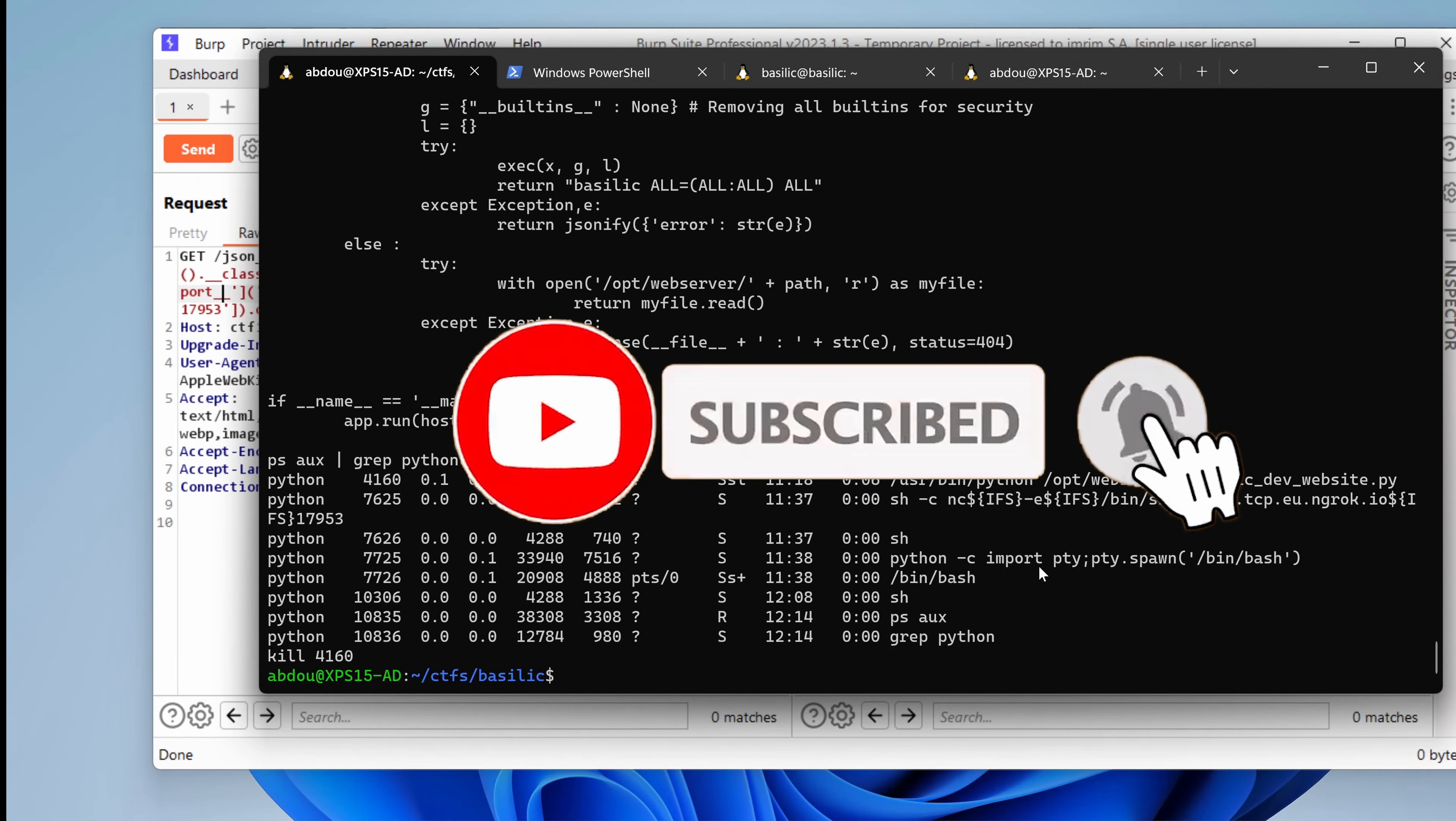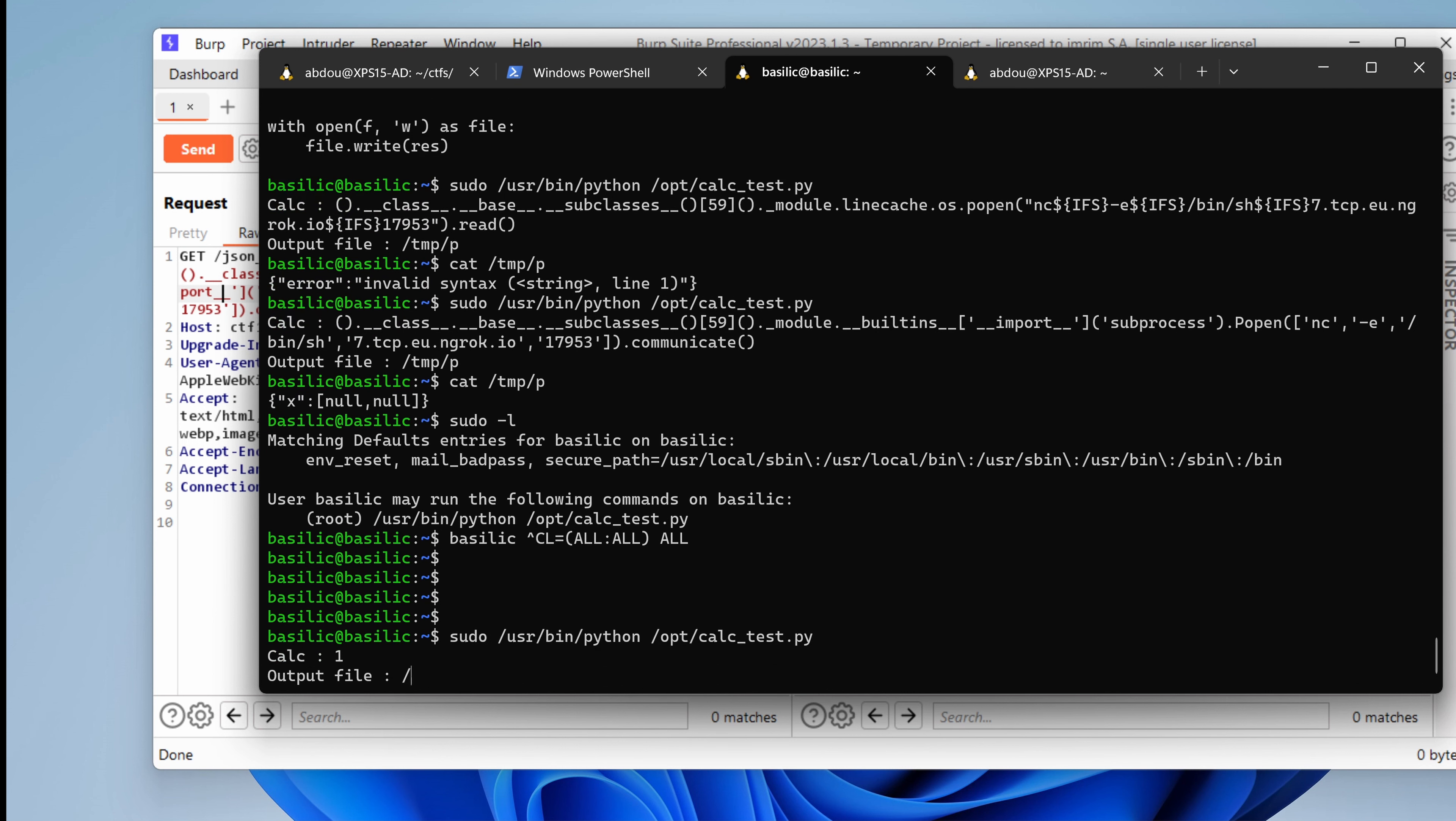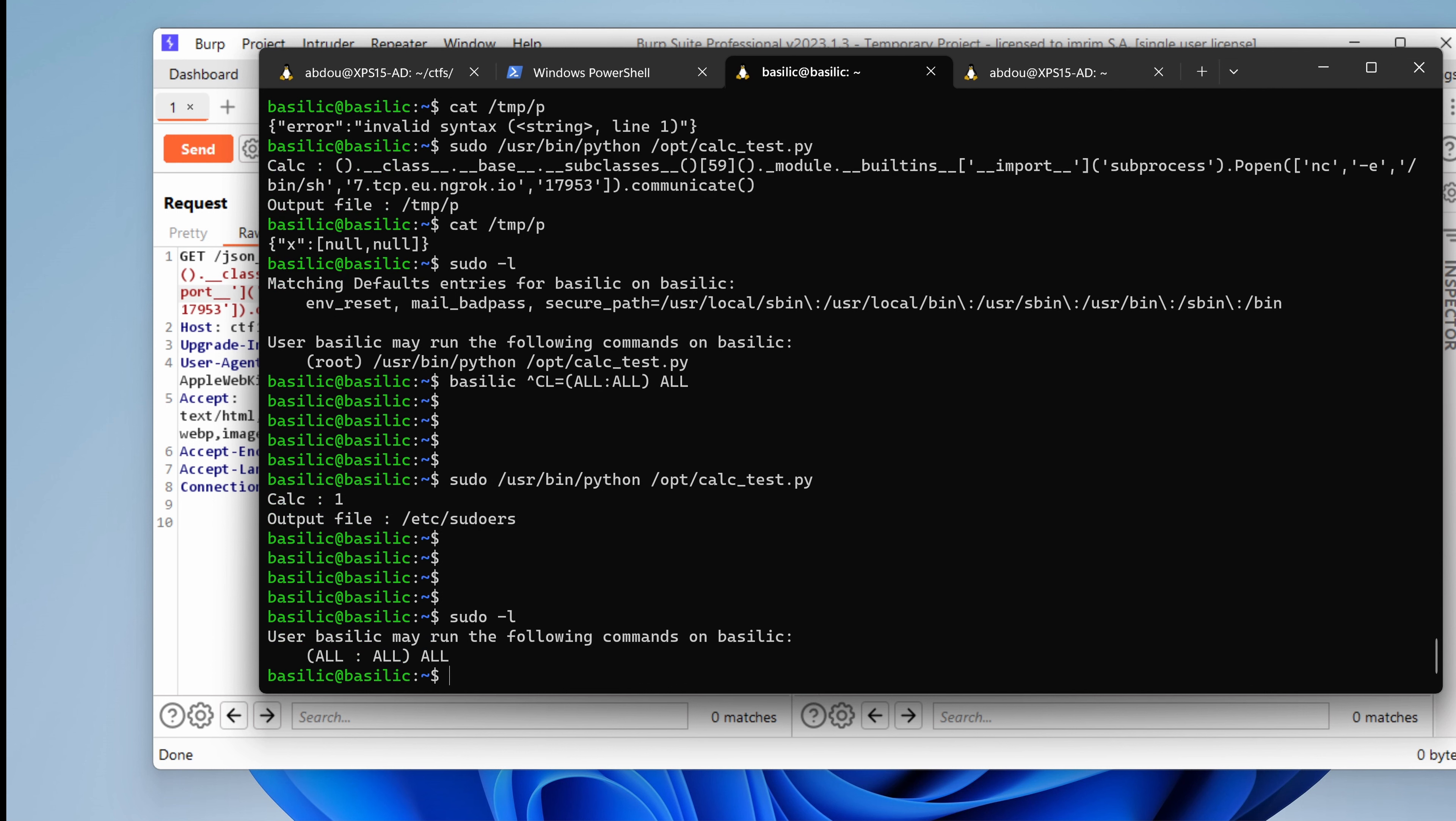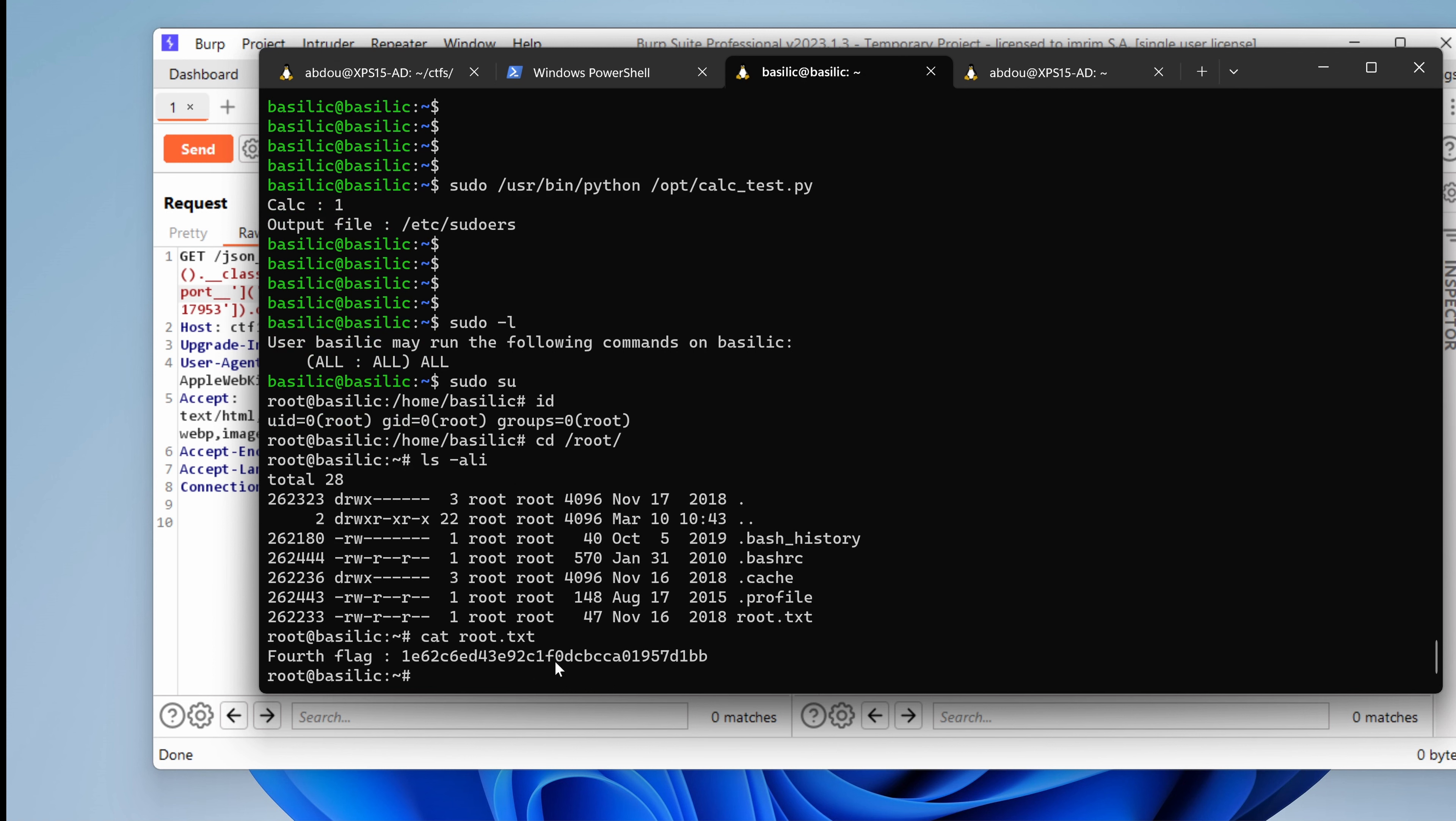So now what we can do is run our sudo calc_test script and now we will provide any value and we want to actually poison the /etc/sudoers file. Hit enter. And if everything goes well, if I type sudo -l, I should get all privileges. Drum rolls, hit enter. Yes, I have everything. Now I can just type sudo and I am root. If I type id, I am indeed root. Now if I go to /root, I have the root file. Not foot, but root. And this is the fourth flag.